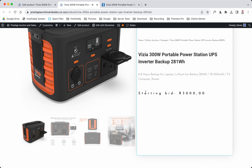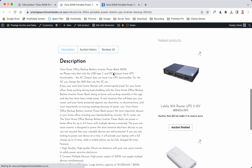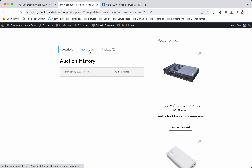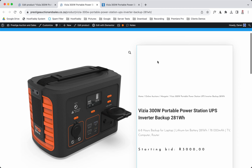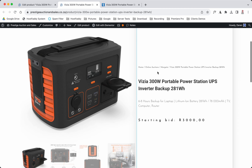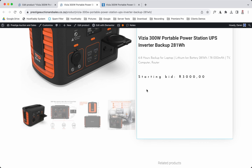Now we're going to set the auction to start right now and click Update. There we go — there is your auction history, auction started, there is your description.